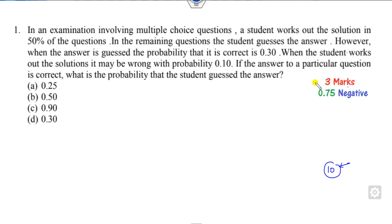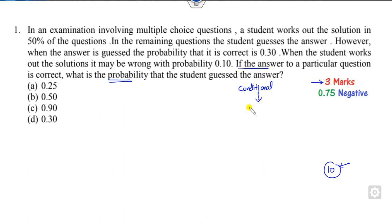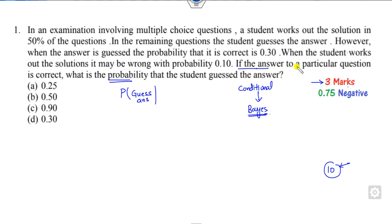Question number 1 is worth 3 marks and 3/4 is the negative marking. We want to find a conditional probability — whenever there is a conditional probability, you always apply Bayes' theorem. The target is to find the probability that a student gets the correct answer, given that the answer is correct.